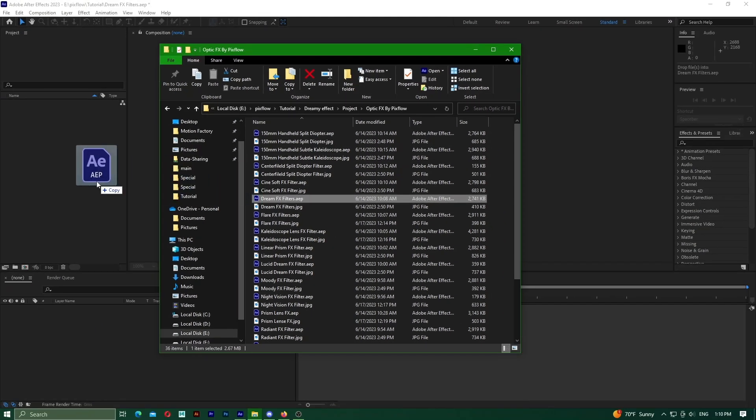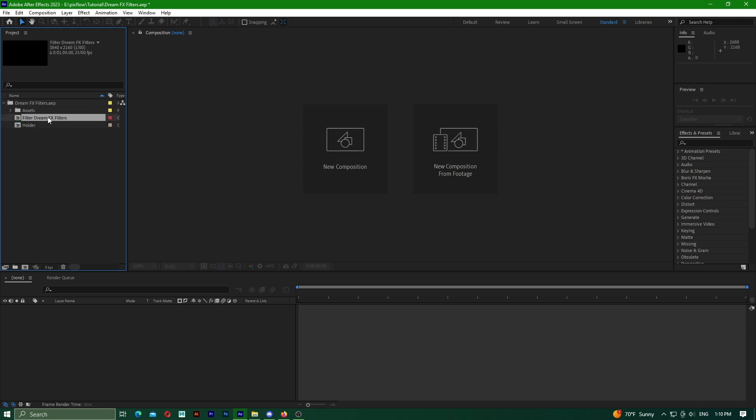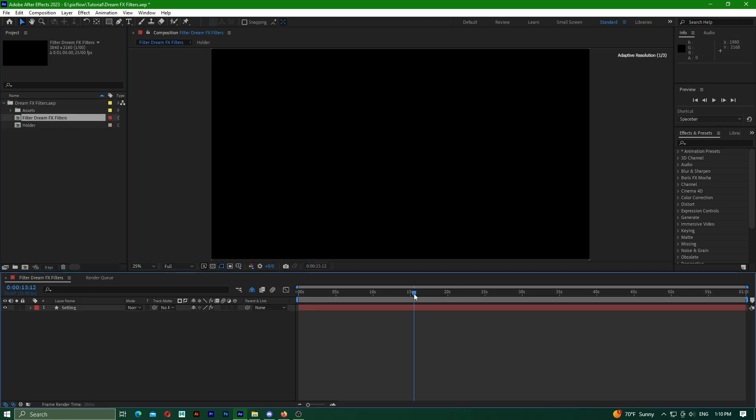To use the filters, you should first select them from the Filters folder. I'm going to select the DreamFX filter and import it to After Effects.